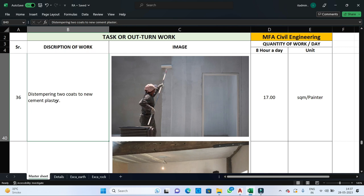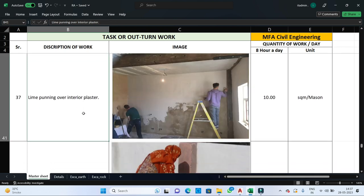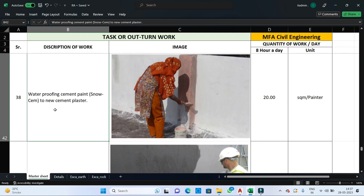For distempering — which is the process of applying distemper on the wall — two coats on a new cement plaster, one painter can complete 17 square meters per day. For lime punning over interior plaster surface for interior finish, one mason can complete 10 square meters per day. For waterproofing cement paint on the parapet wall or external surfaces on new cement plaster, one painter can complete 20 square meters per day.